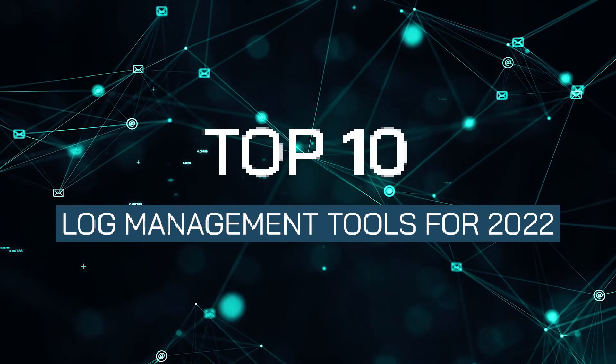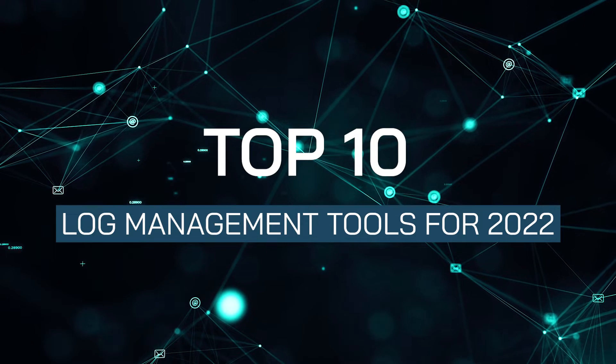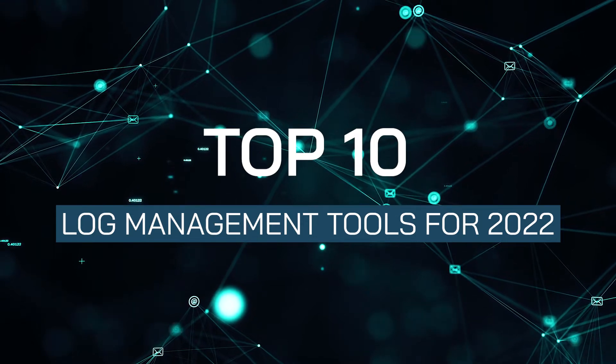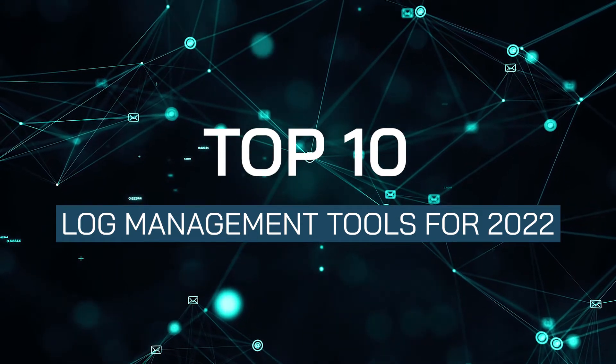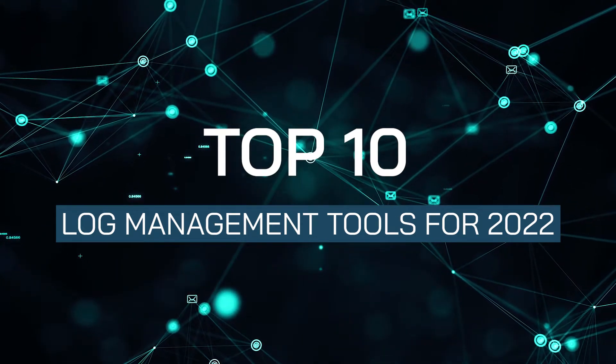Welcome tech fans to another EM360 Top 10. Today we're counting down some of the most appealing log management tools worth looking at in 2022.